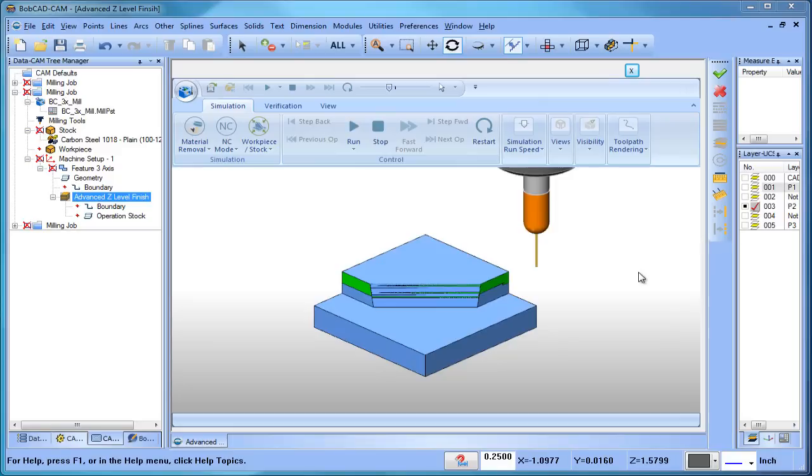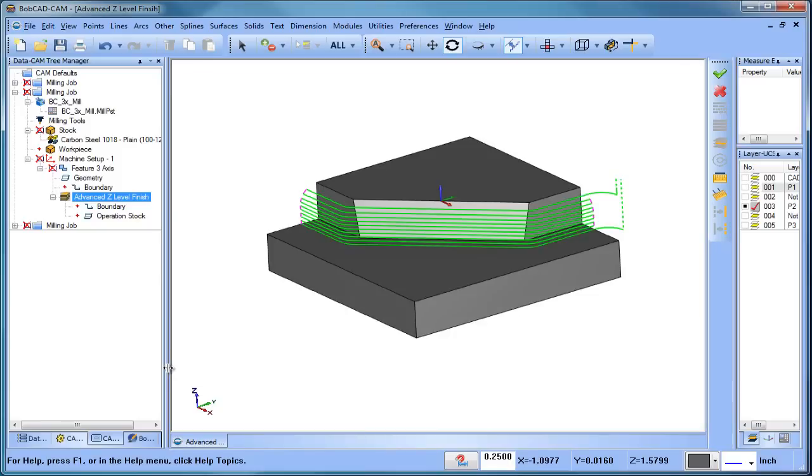Alright, very good. So that's exactly what we were looking for, and again, that's zigzag, and a great feature especially when you're dealing with softer materials where you can climb and conventional, and you want to eliminate those rapid moves.